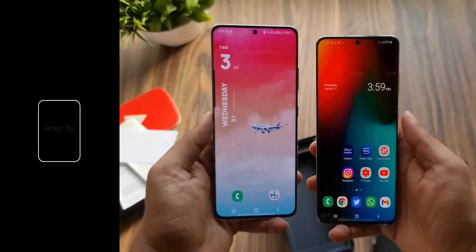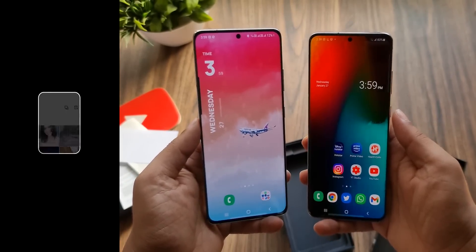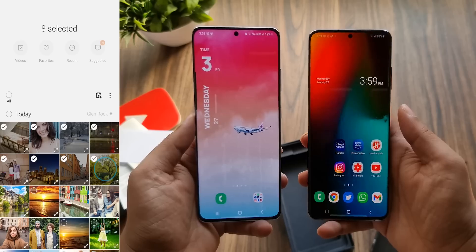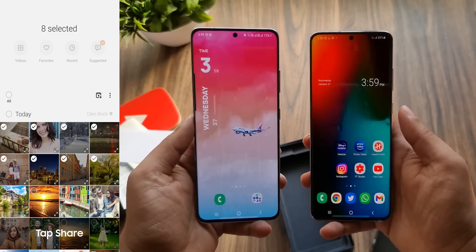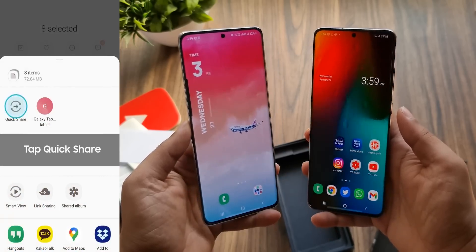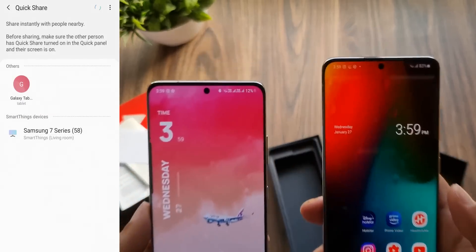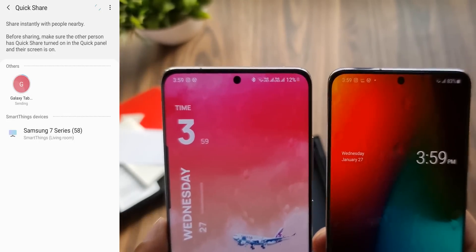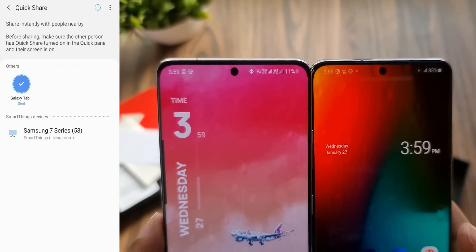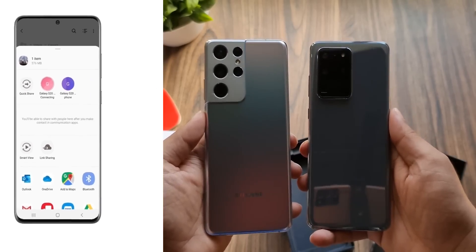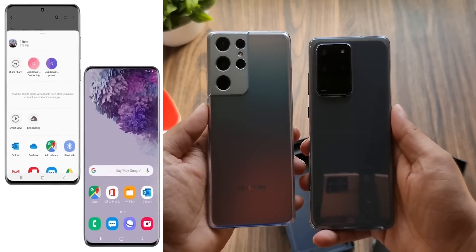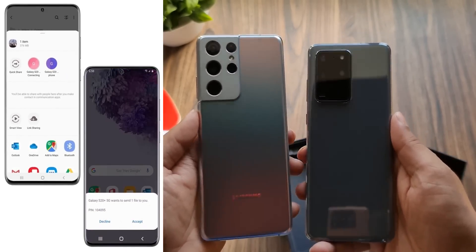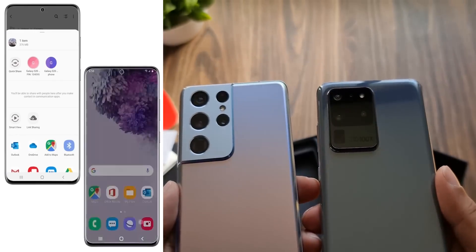Samsung, which relies on Android as its ecosystem, finally came up with its answer to AirDrop called QuickShare when they launched the Galaxy S20 last year. QuickShare is an amazing tool that allows you to quickly and easily share content between Samsung devices, just like AirDrop. But there was one big limitation — with QuickShare you can share files from one Samsung phone to another, but you cannot share files from a Galaxy phone to your computer or laptop and vice versa.